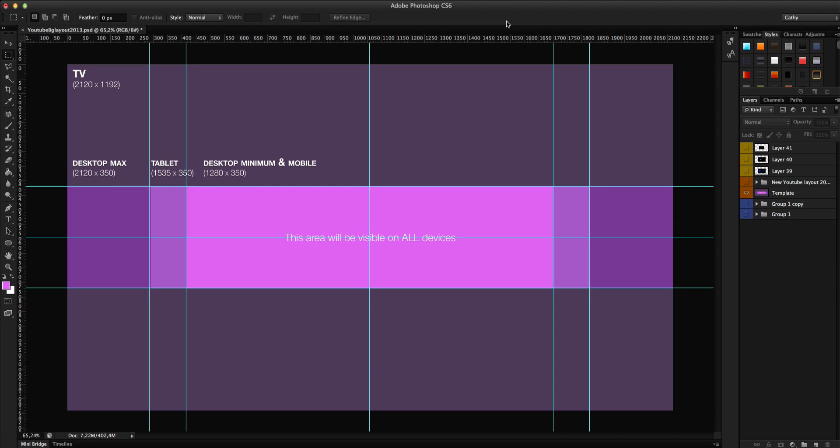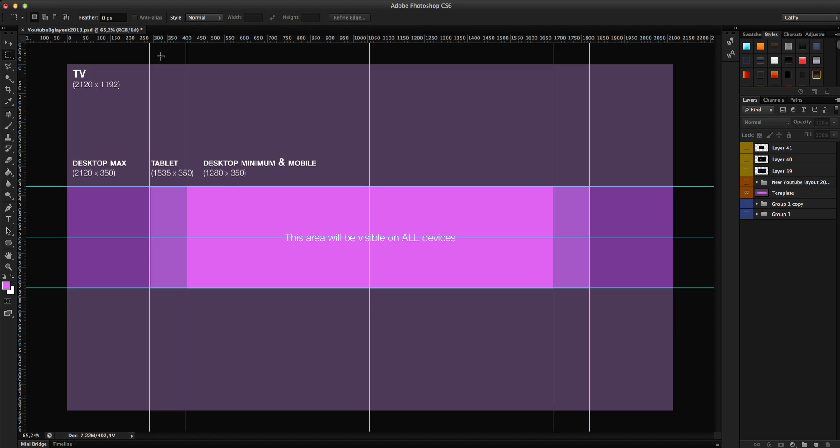Let's go in Photoshop and I will just show you how you can create your YouTube banner. First of all I have a template. I made a template that you can download if you want.